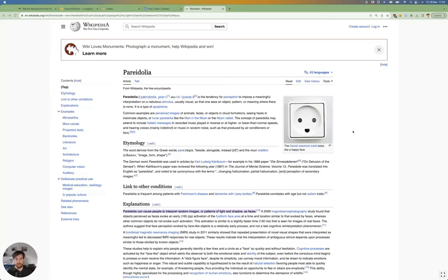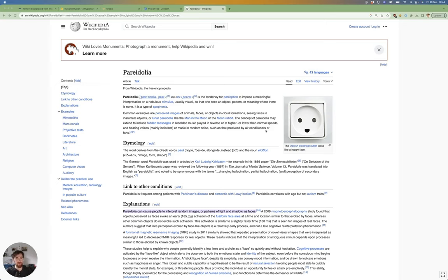Hey everybody, I wanted to make a video about pareidolia, which is this beautiful thing where humans are able to see faces in everything - random photos of mountains, electrical outlets, etc.